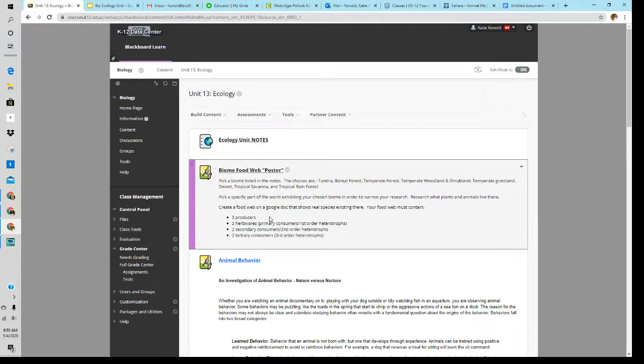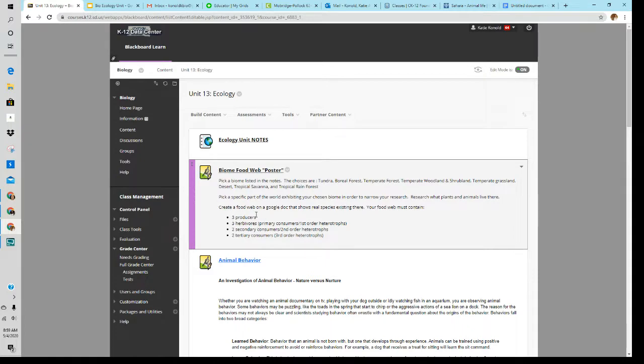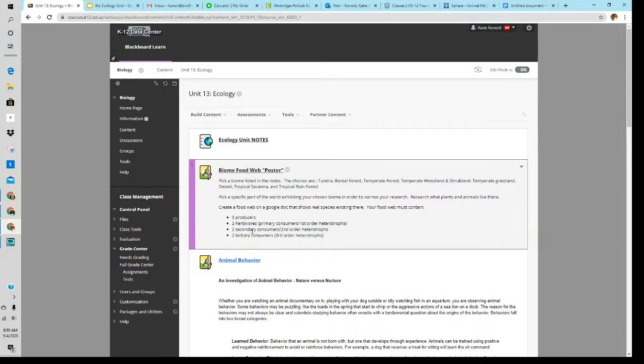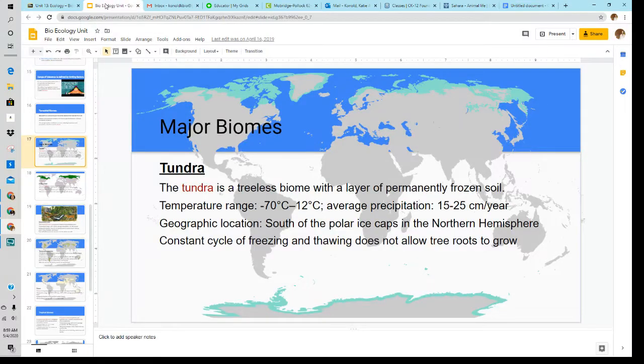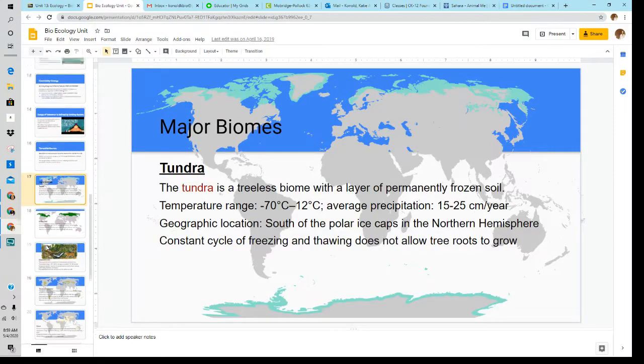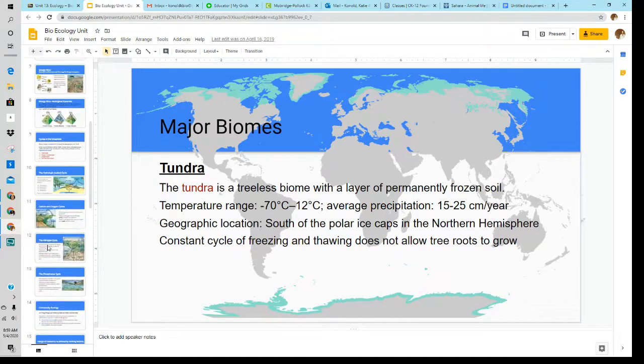When you create a food web, you want to have these items. You want to have three producers, three herbivores that eat the producers, two secondary consumers that are eating the herbivores, and two tertiary consumers that are eating either the primary or the secondary consumers. It's not going to make sense how to build a food web unless you've gone through your notes.